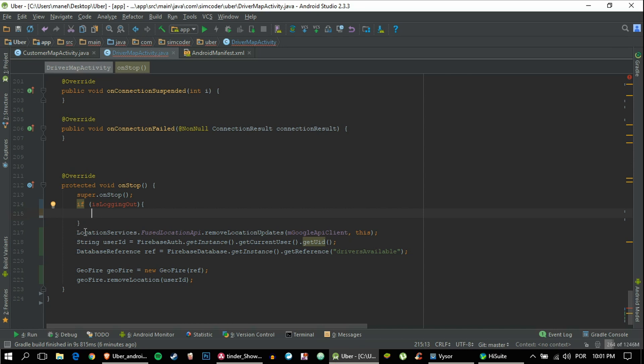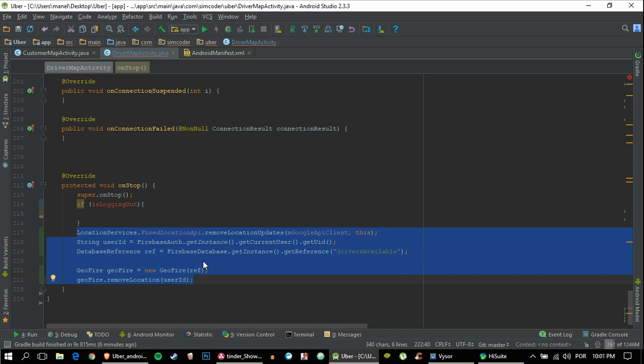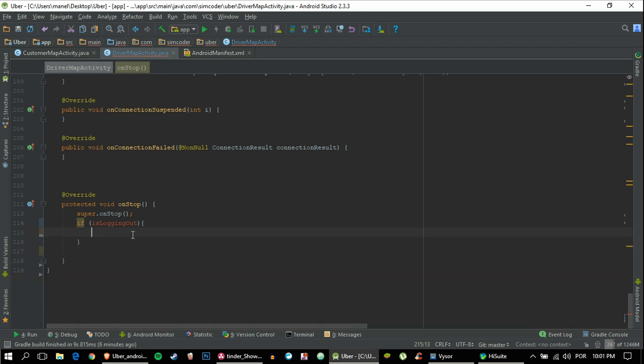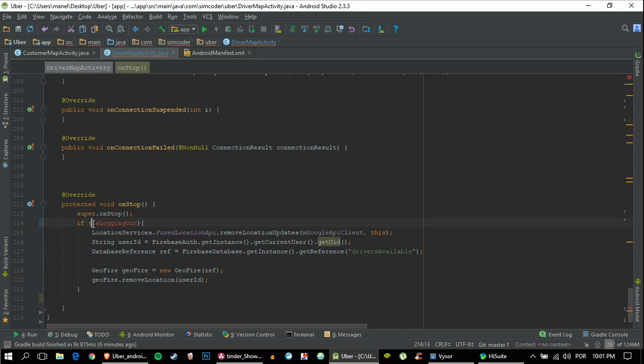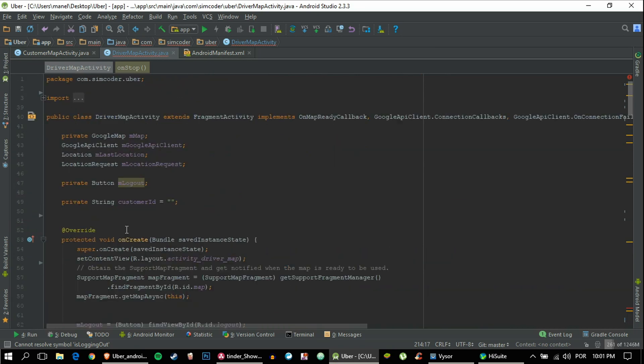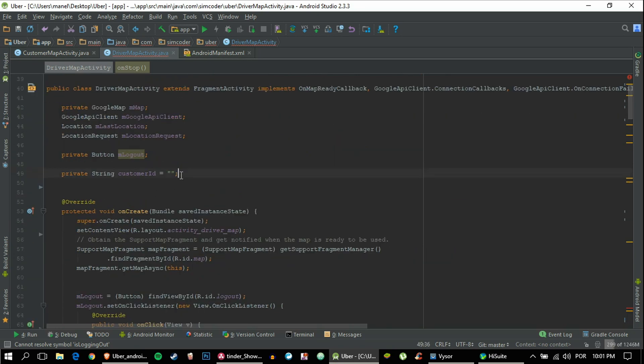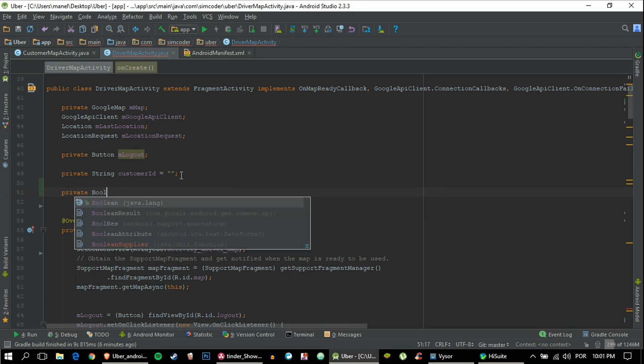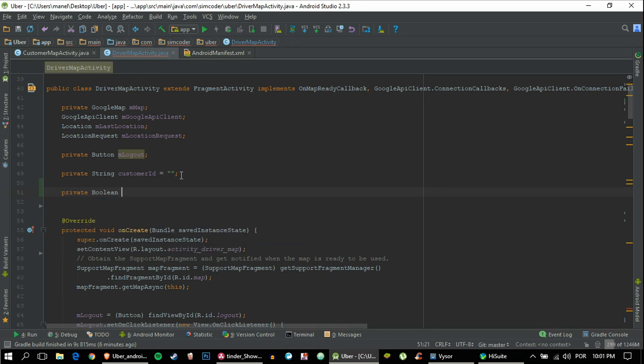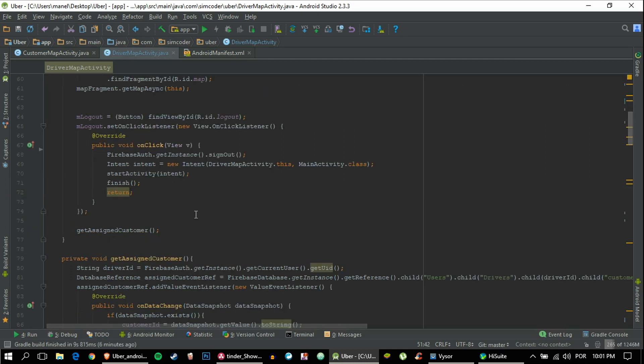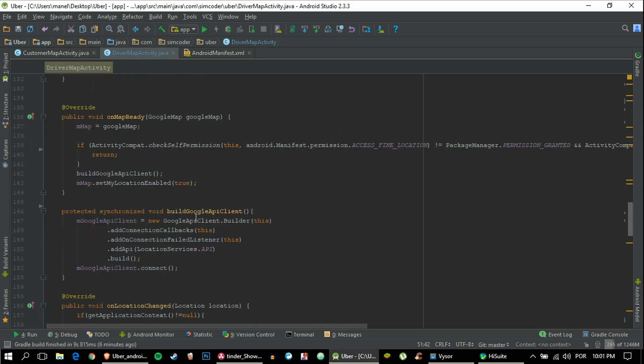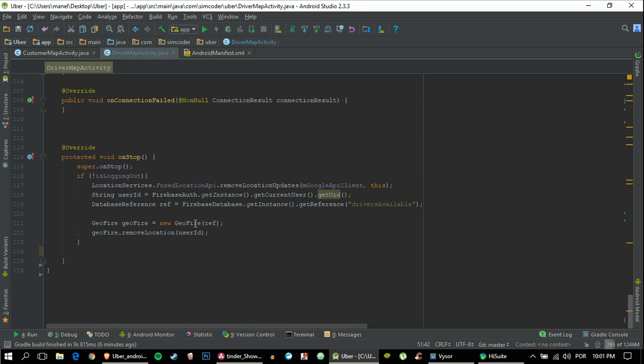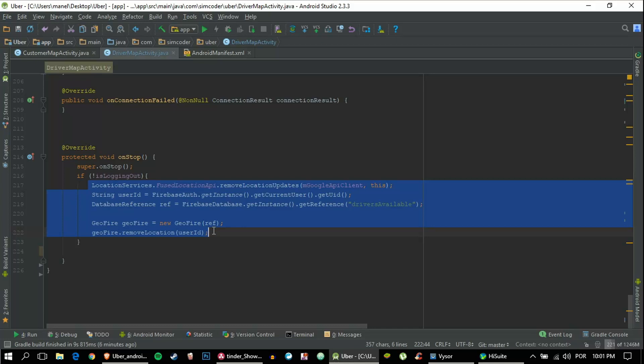If he is logging out, or which is the same as saying if he clicked on the logout button, then we won't do this. So let's copy paste this and say if not isLoggingOut. So let's create that variable really quick: isLoggingOut equals false. Yeah, that's the way that we are going through this.